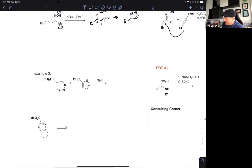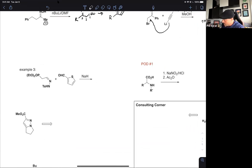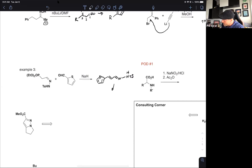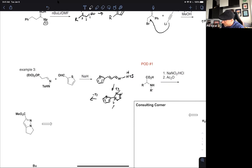In example three, there's a Horner-Wadsworth-Emmons reaction giving us the olefin. Upon continued treatment with base — sodium hydride — this will then cyclize, and with base continuing to act, you lose tosylate and out pops the product.